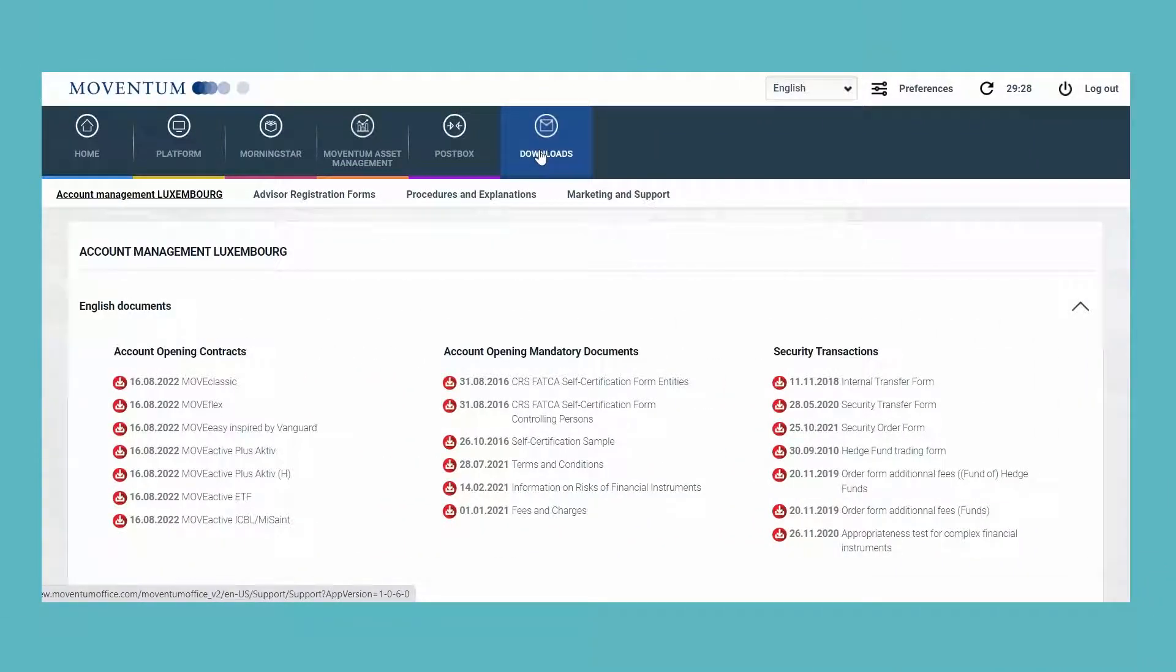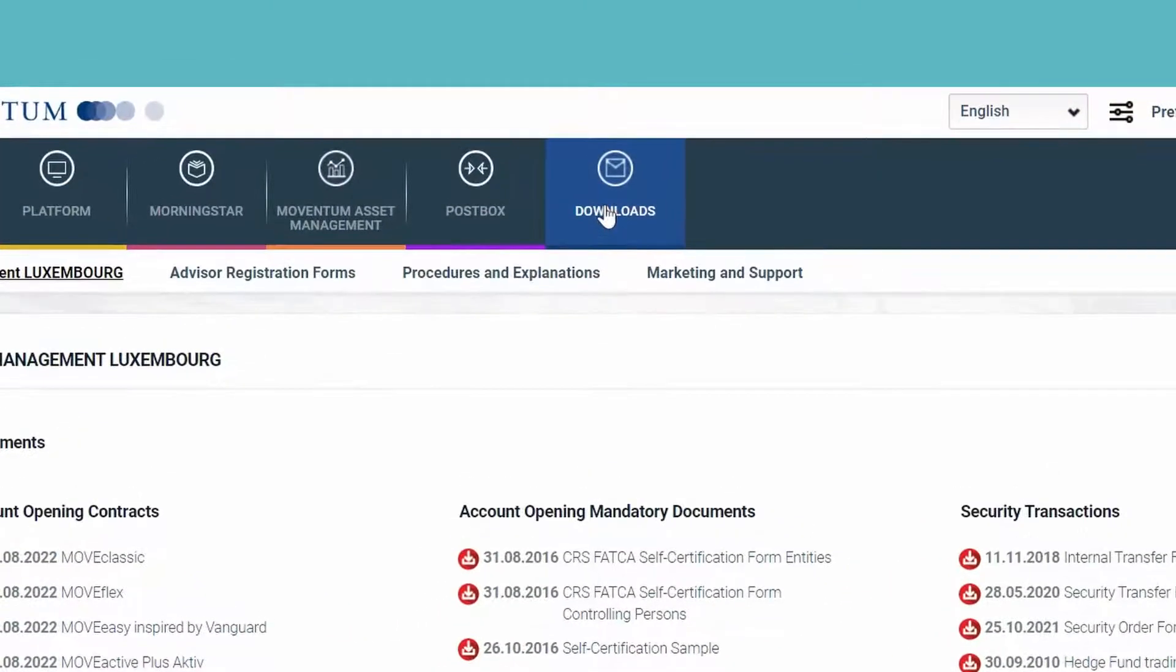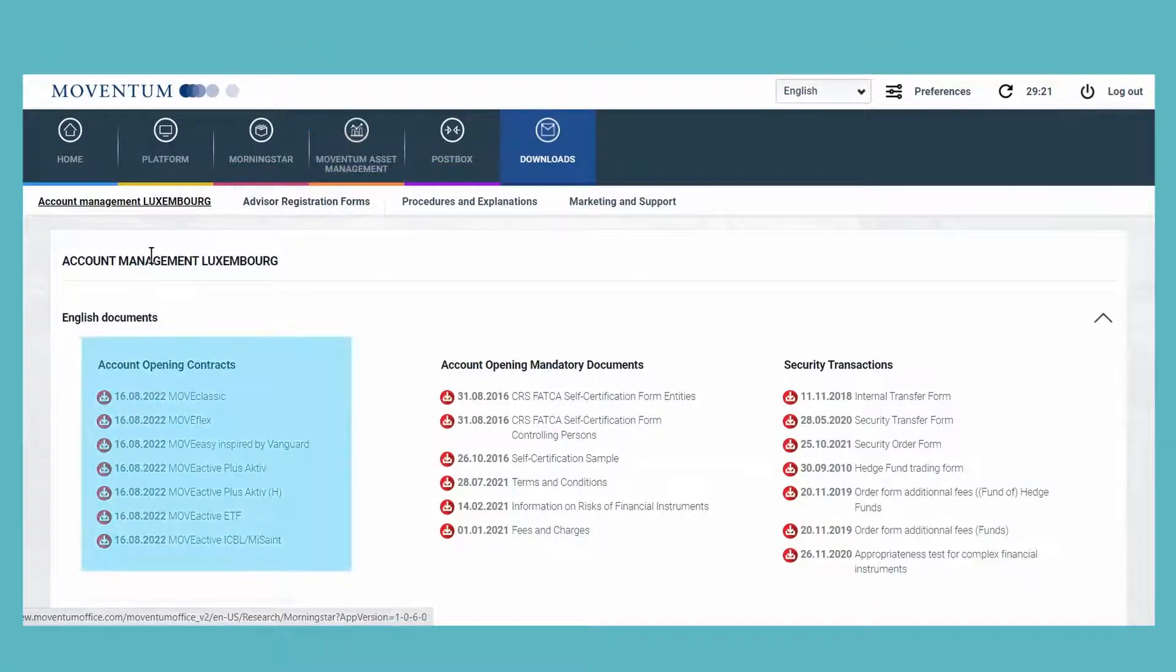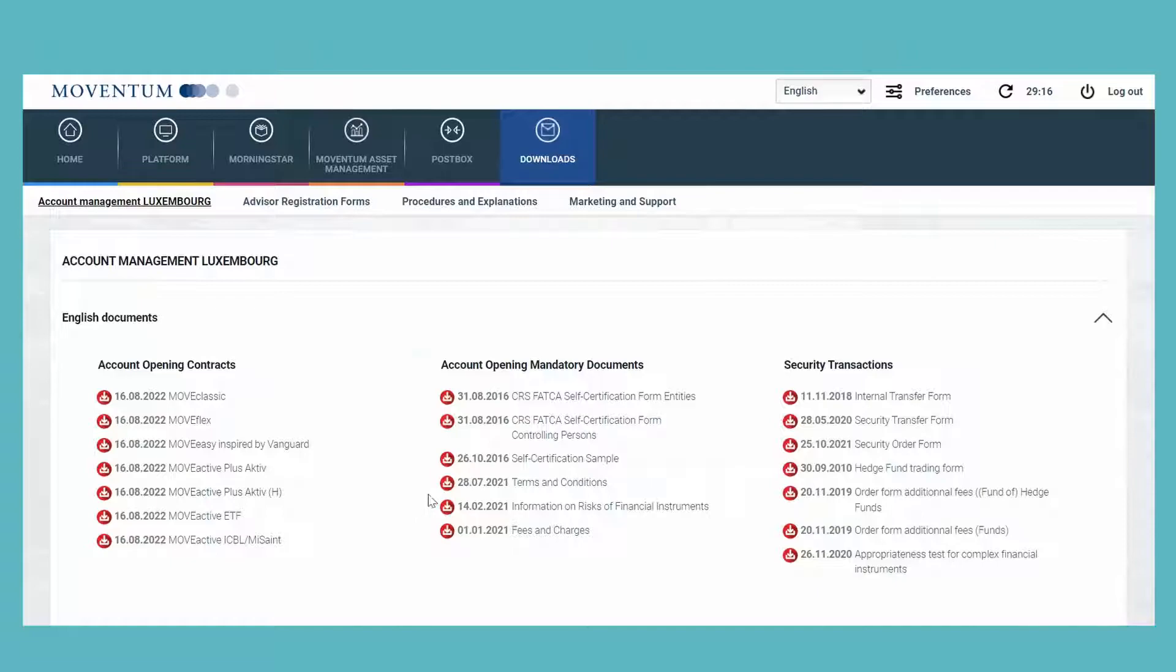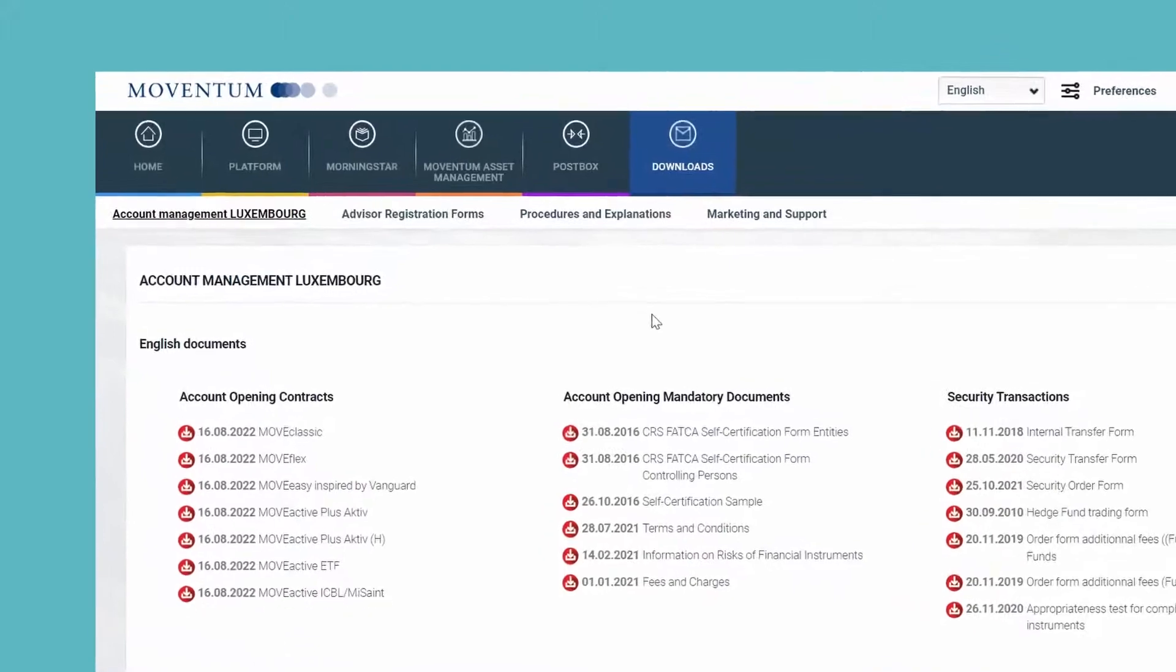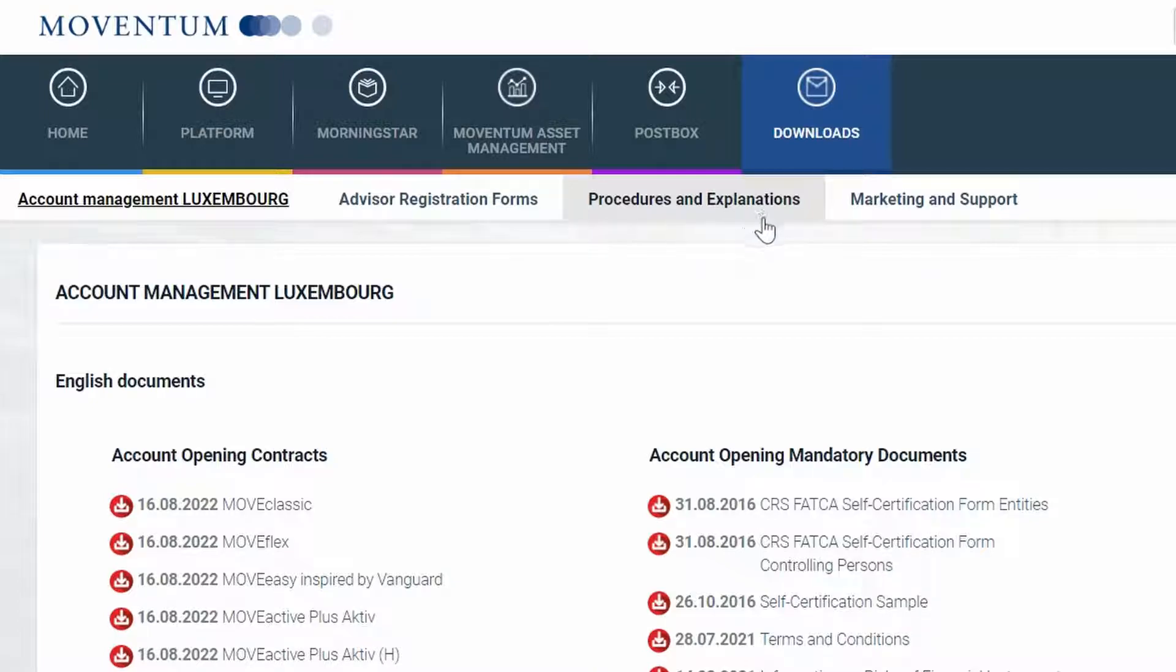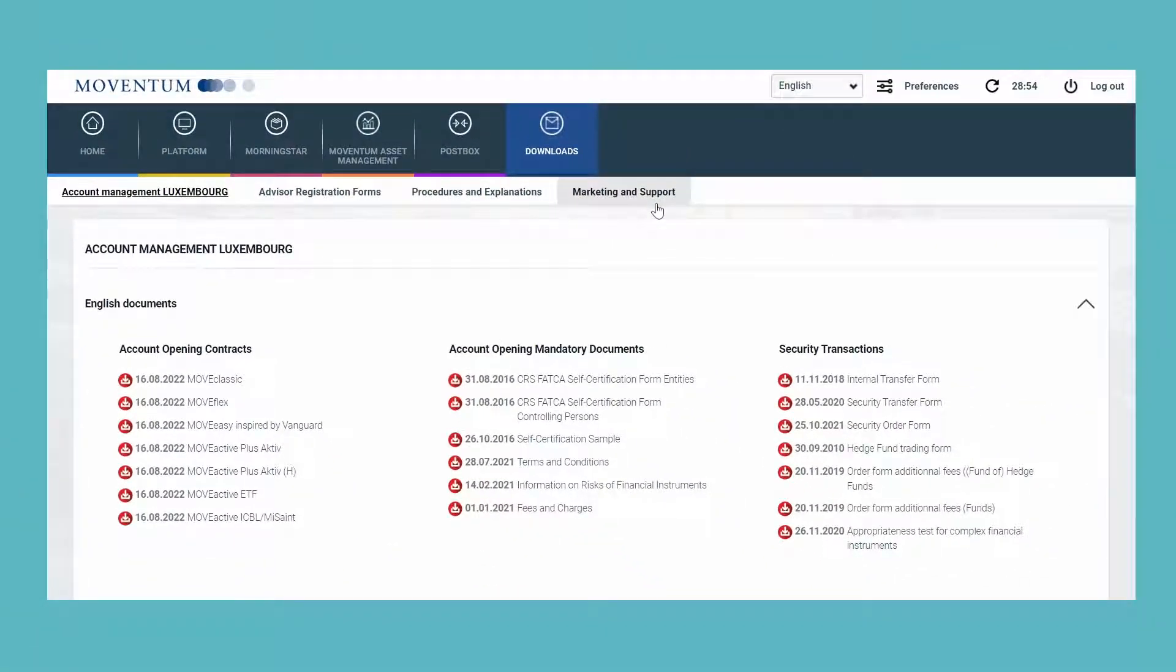The former sections Marketing and Moventum Office Resource were consolidated under the tab Downloads. This is where you can find all required forms concerning the account opening process, such as security transaction forms, payments in various currencies and maintenance—and all this in several languages. Next to that we have the advisor registration forms and the user guides for Moventum Office and Account View, as well as for the reporting and Morningstar tools. And in the subsection Marketing and Support, you can access the marketing fact sheets and brochures.